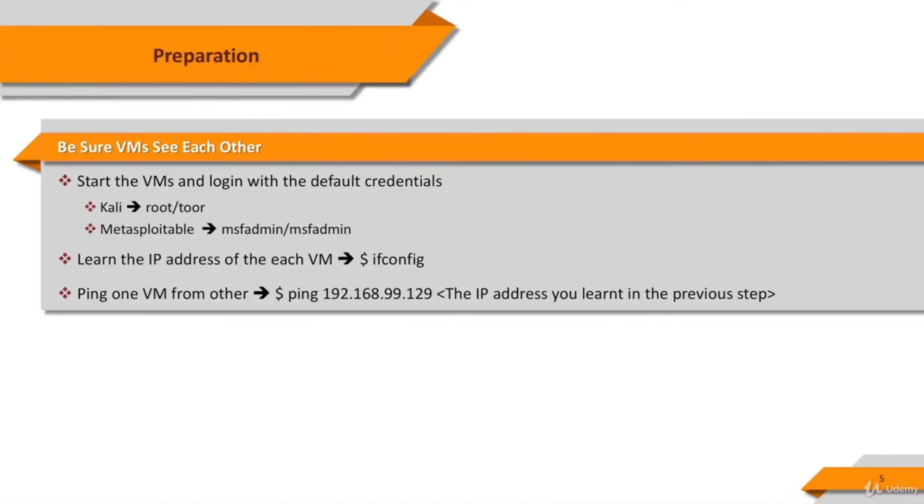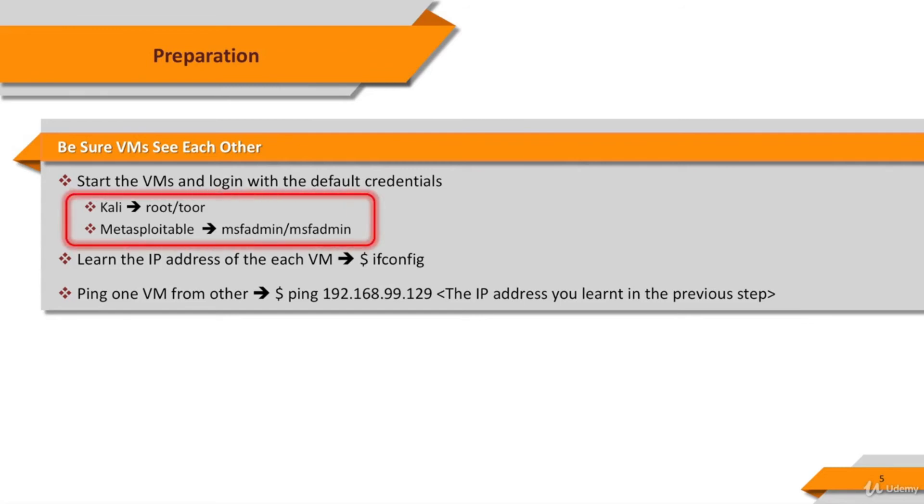Before we start, let's be sure the virtual machines see each other. Start the virtual machines and log into them. If you didn't change the credentials before, you can log into Kali and Metasploitable 2 with default credentials. The default credential of Kali is root as the username and toor as the password. The default credential of Metasploitable is msfadmin as the username and msfadmin as the password.